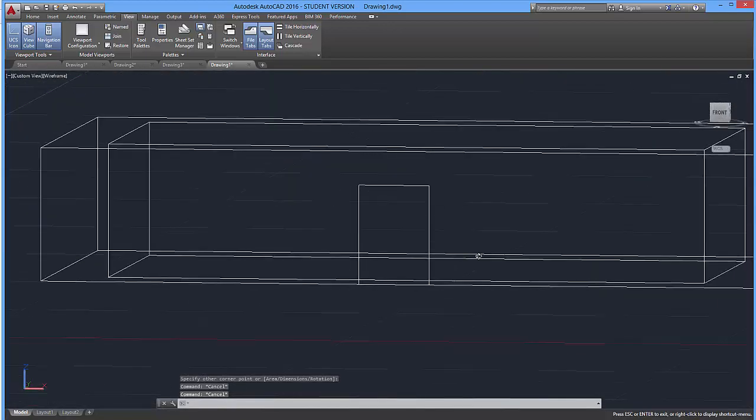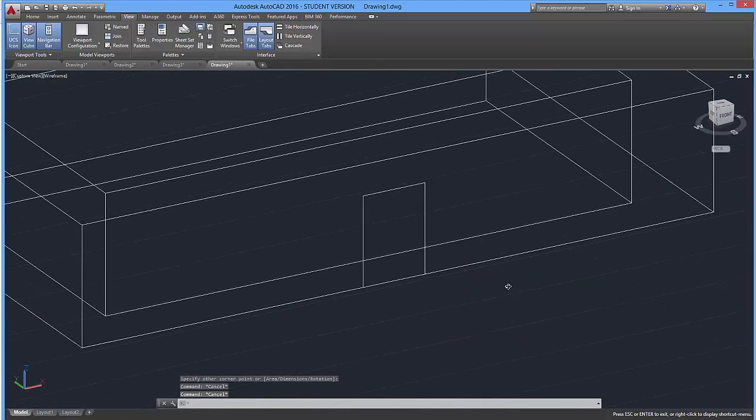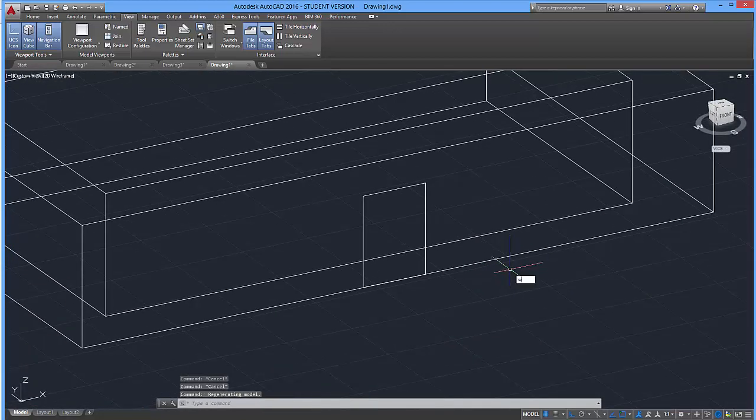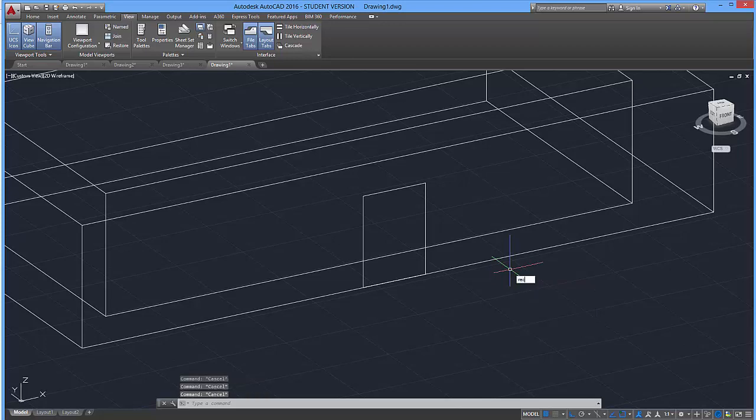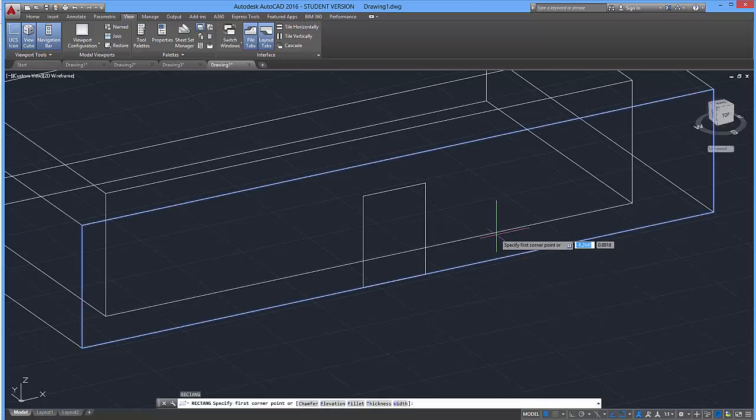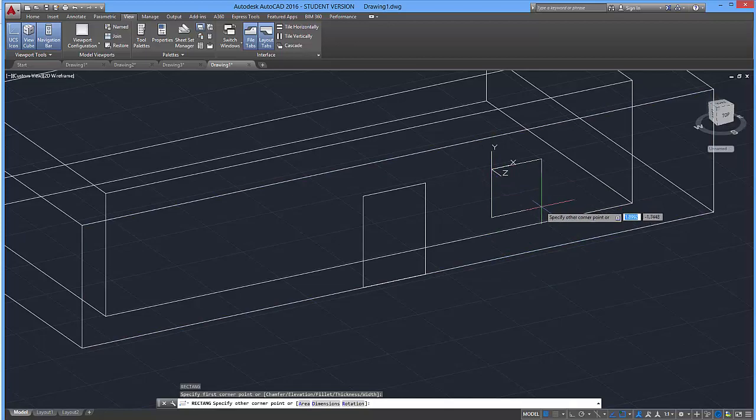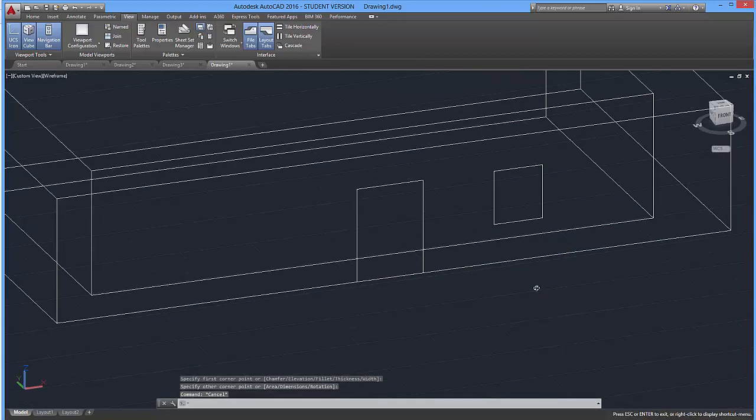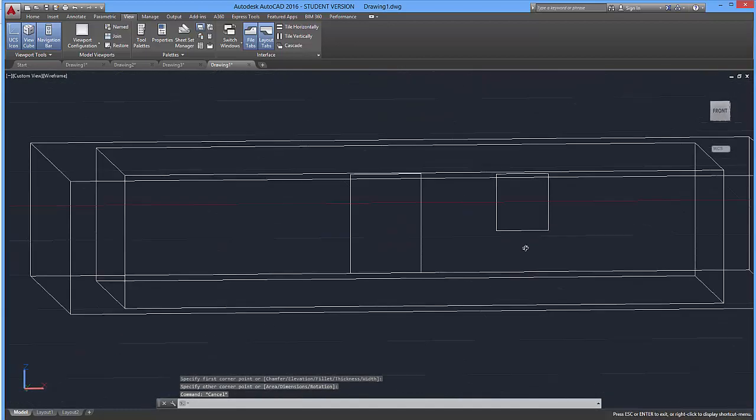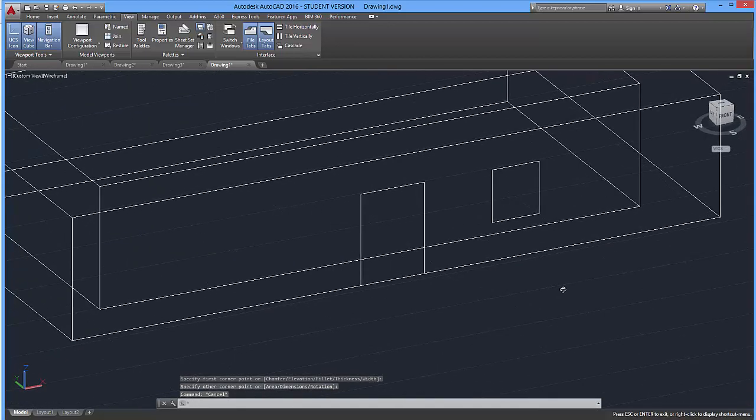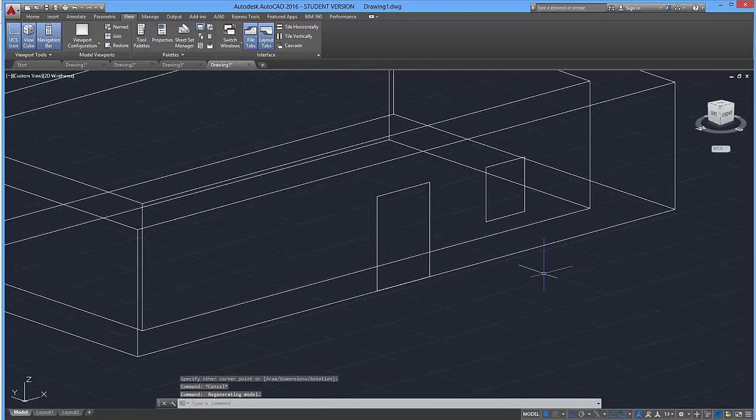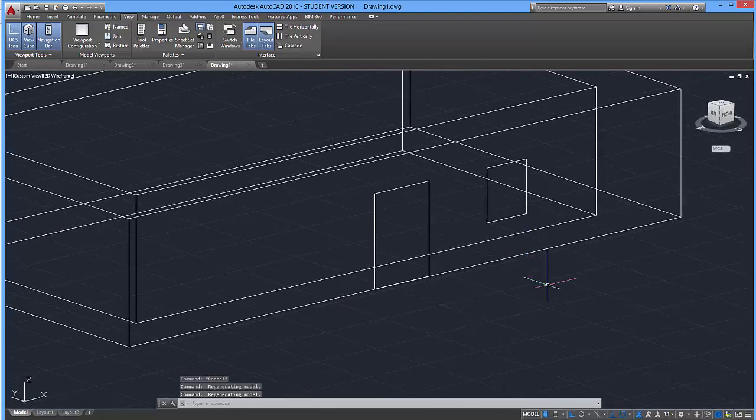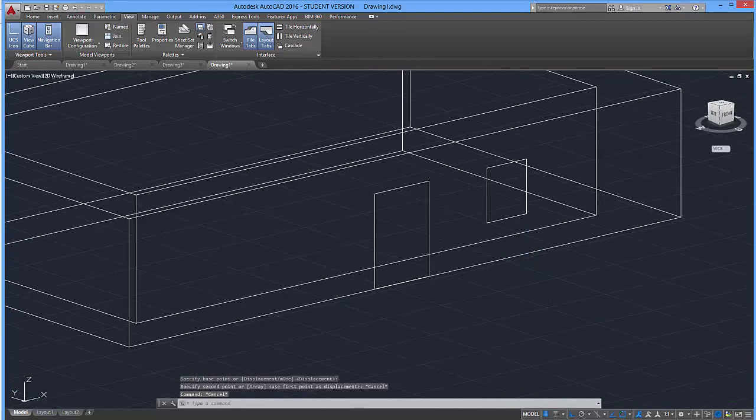Now no house would be complete without a window. So let's go ahead and draw in a couple more rectangles. Rectangle, enter. I'm going to draw a window right over here. And it turns out that that window is perfect.